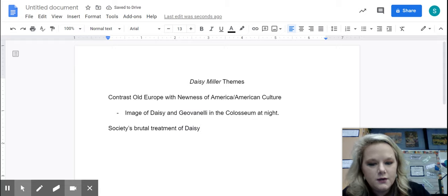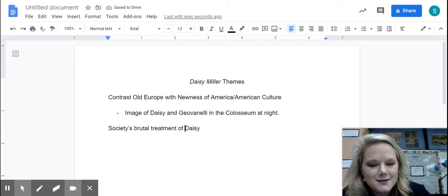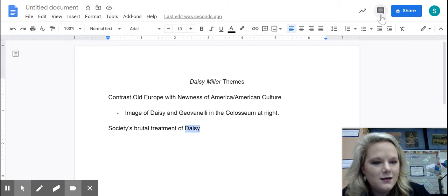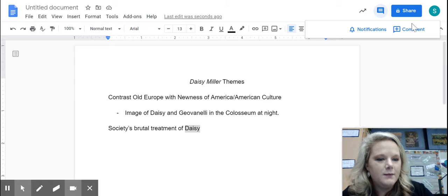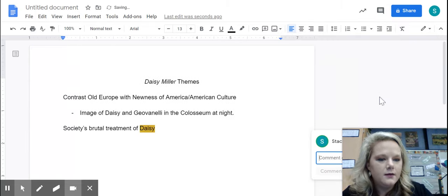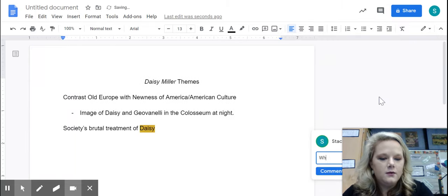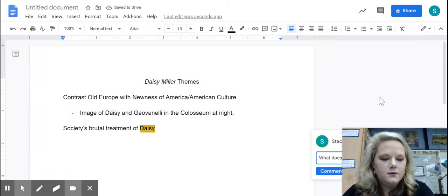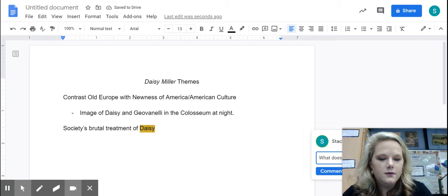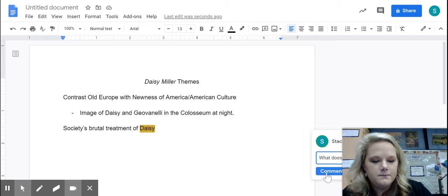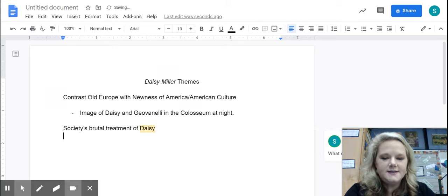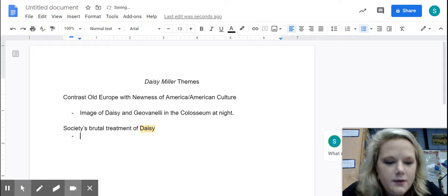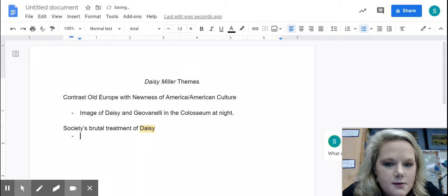Now the question I have for you is what does Daisy represent? I'm going to answer that question here. What does Daisy represent? What do you guys think?